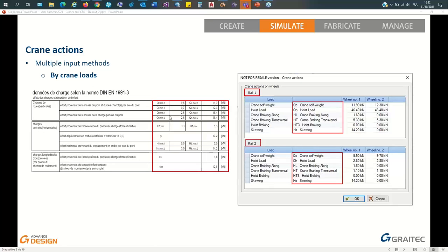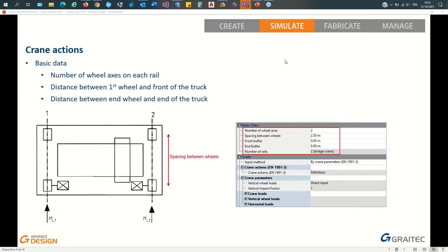There is also a third input method called direct input, which is more basic — you define the intensity of the load that you want to see traveling. You will also define other basic data that Advanced Design needs to properly generate crane actions: for example, the number of wheel axes (in our picture, we have two), and the spacing between wheels, which is the distance between wheels on a given rail.